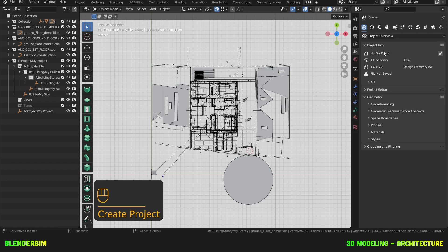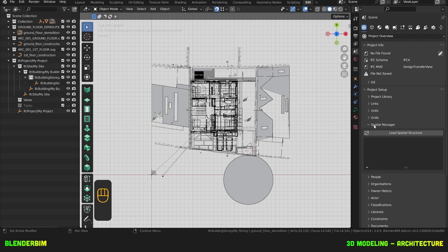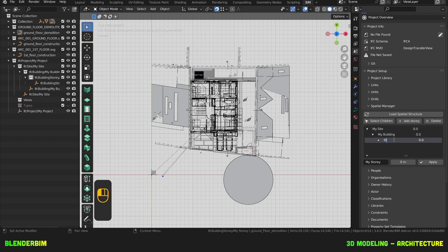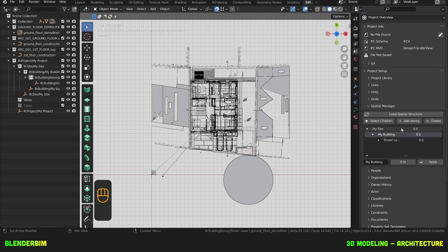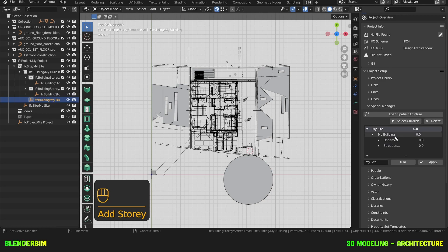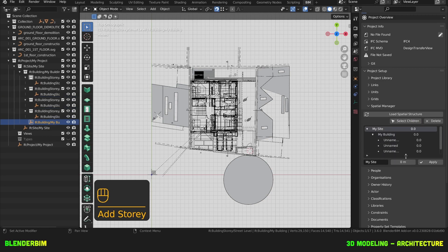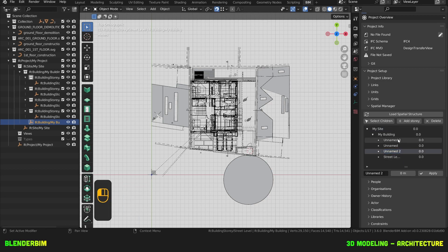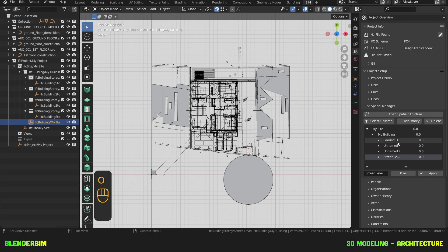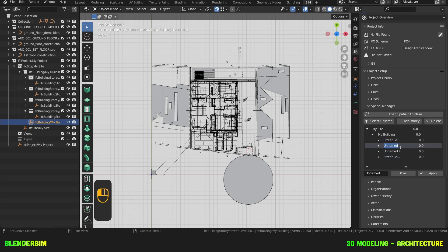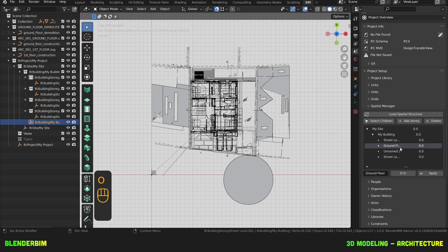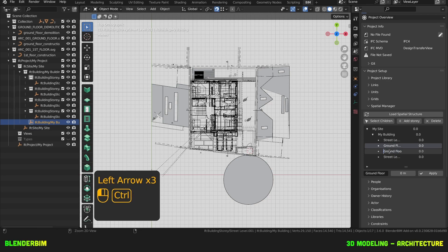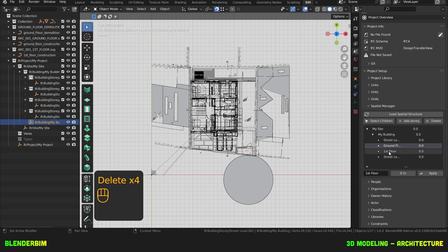Now I'll go to Project Setup, Spatial Manager, Load Spatial Structure. And I'm gonna rename this story as Street Level. Then I'm gonna add three more stories. And I'll rename them as Ground Floor, First Floor, and Roof.